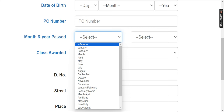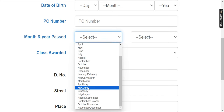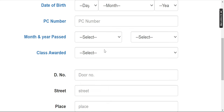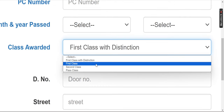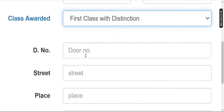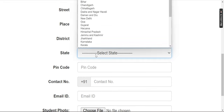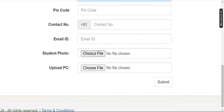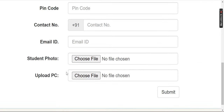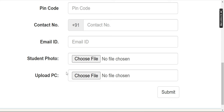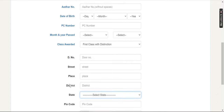Your PC will open with your passing year. Choose the correct details. If you scored 2000 or 2500 and your class is awarded, you can see options like first class with distinction, first class, second class, and pass. Your door number — if correct, the PC will be dispatched. Enter your door number, street number, place, district, state, pin code, contact number, email, and upload a passport size photo less than 200KB in white, black, or any solid color background. Also upload your PC and submit.